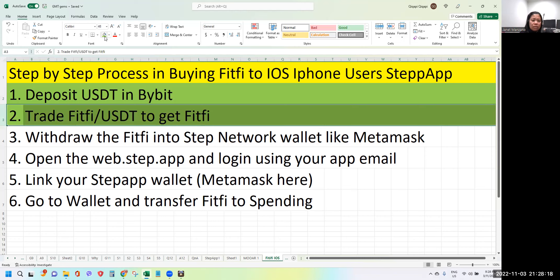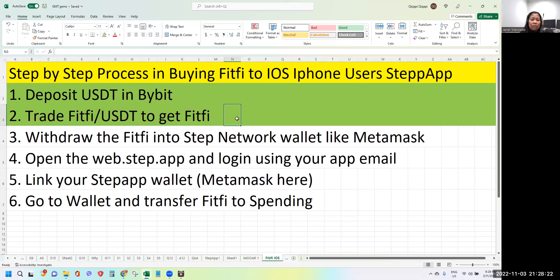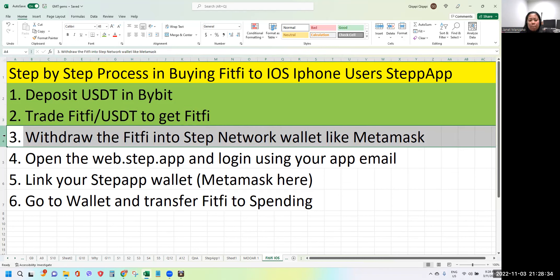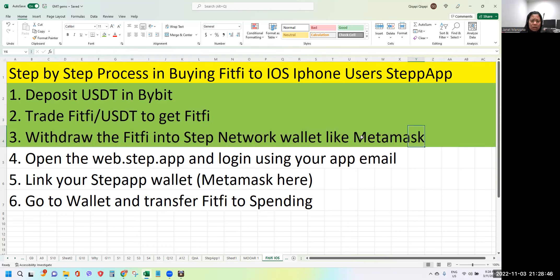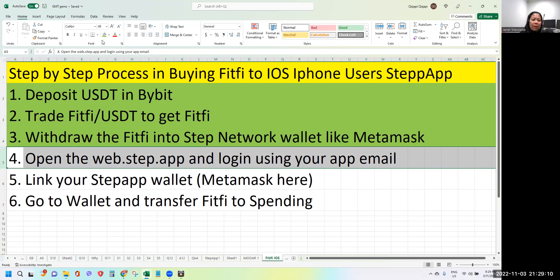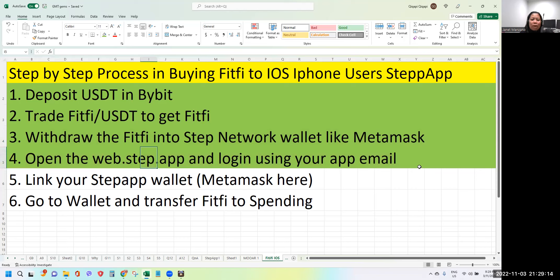Step two: once you've deposited USDT in Bybit, trade the FITFI/USDT pair to get the FITFI token. Once you've bought using the spot FITFI/USDT combination, you'll have FITFI in your Bybit wallet. That's when you withdraw the FITFI into the STEPN network wallet — for example MetaMask. You can add the STEPN network to MetaMask, which I'll cover in a future video.